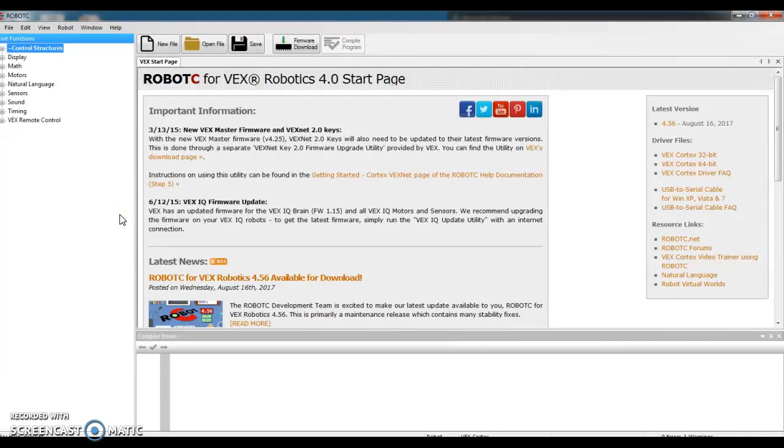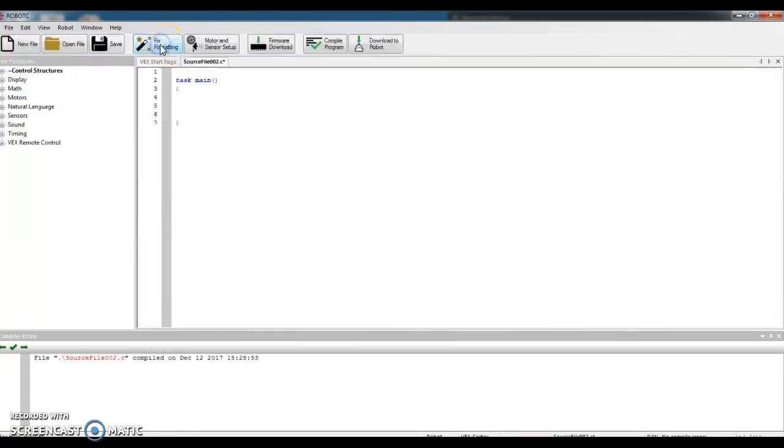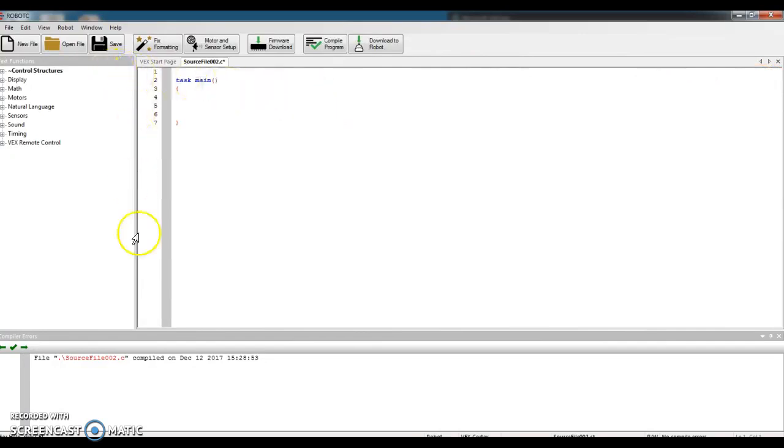All right. How are we going to tell the computer that we've plugged something into the Cortex? That's going to be our first step. So click on New File. You'll notice that the screen changes, and what was that big start page is now kind of my workspace.